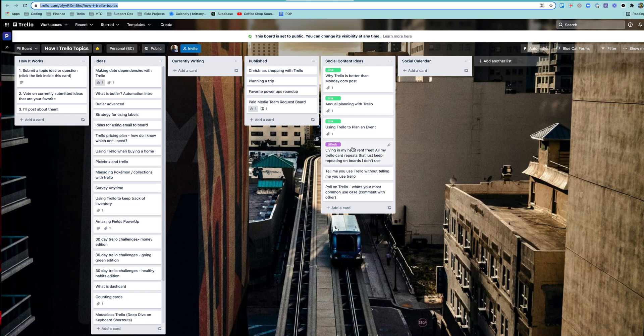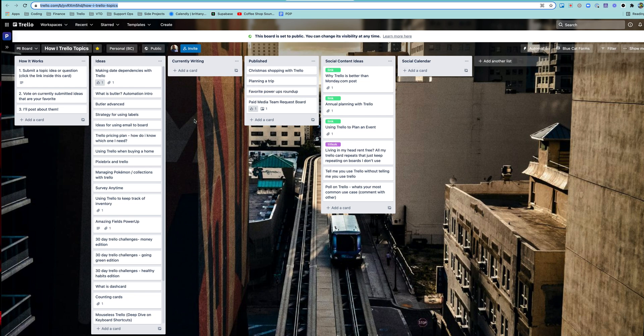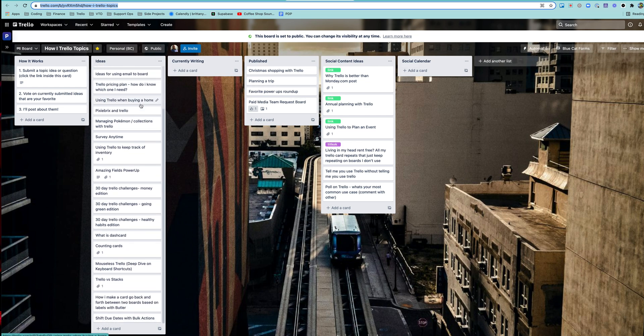So let's just show you, this is my How I Trello Topics Board. If you don't know, I have a blog where I write all about Trello and try to post something each week about different ways of using Trello.